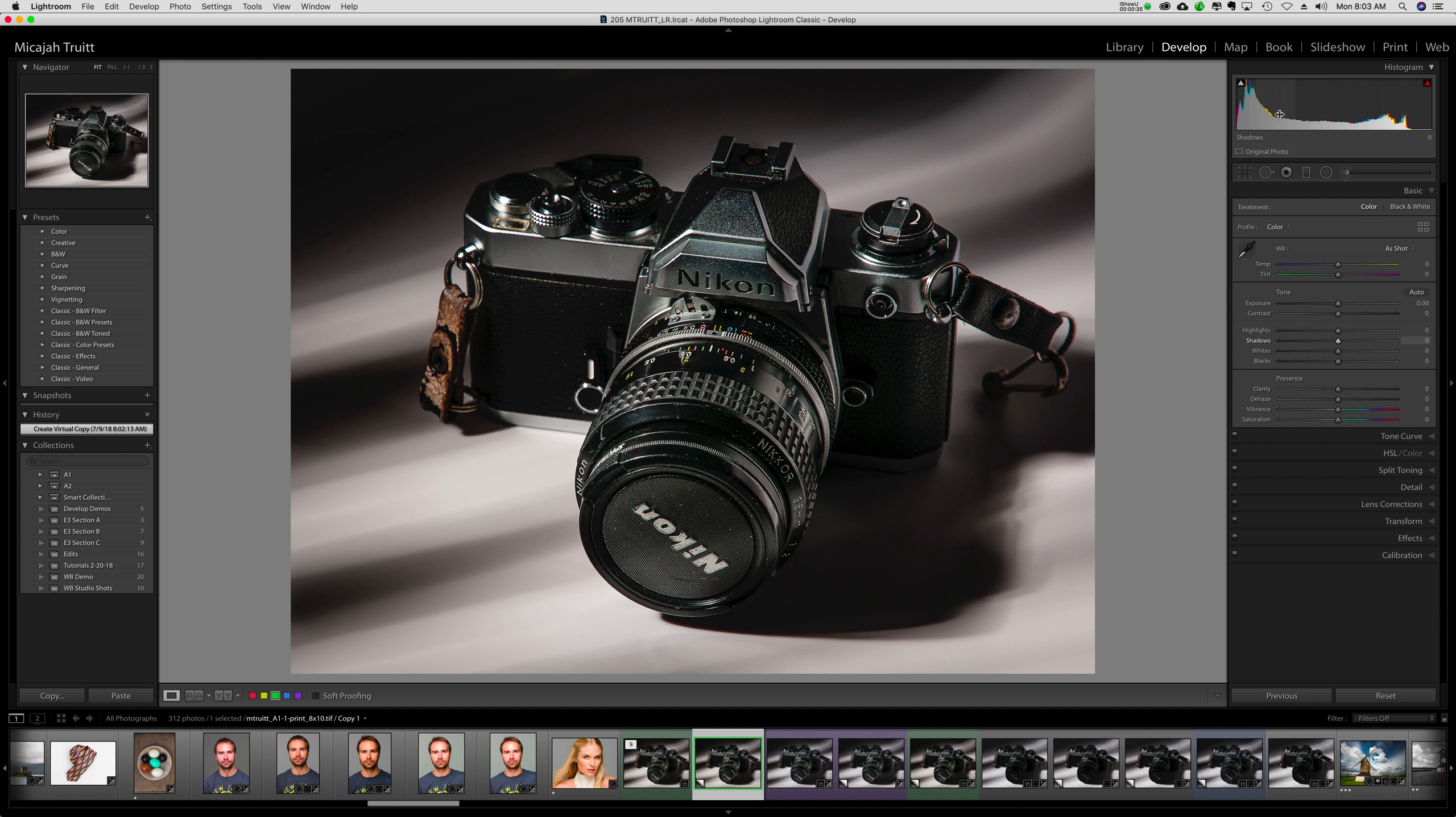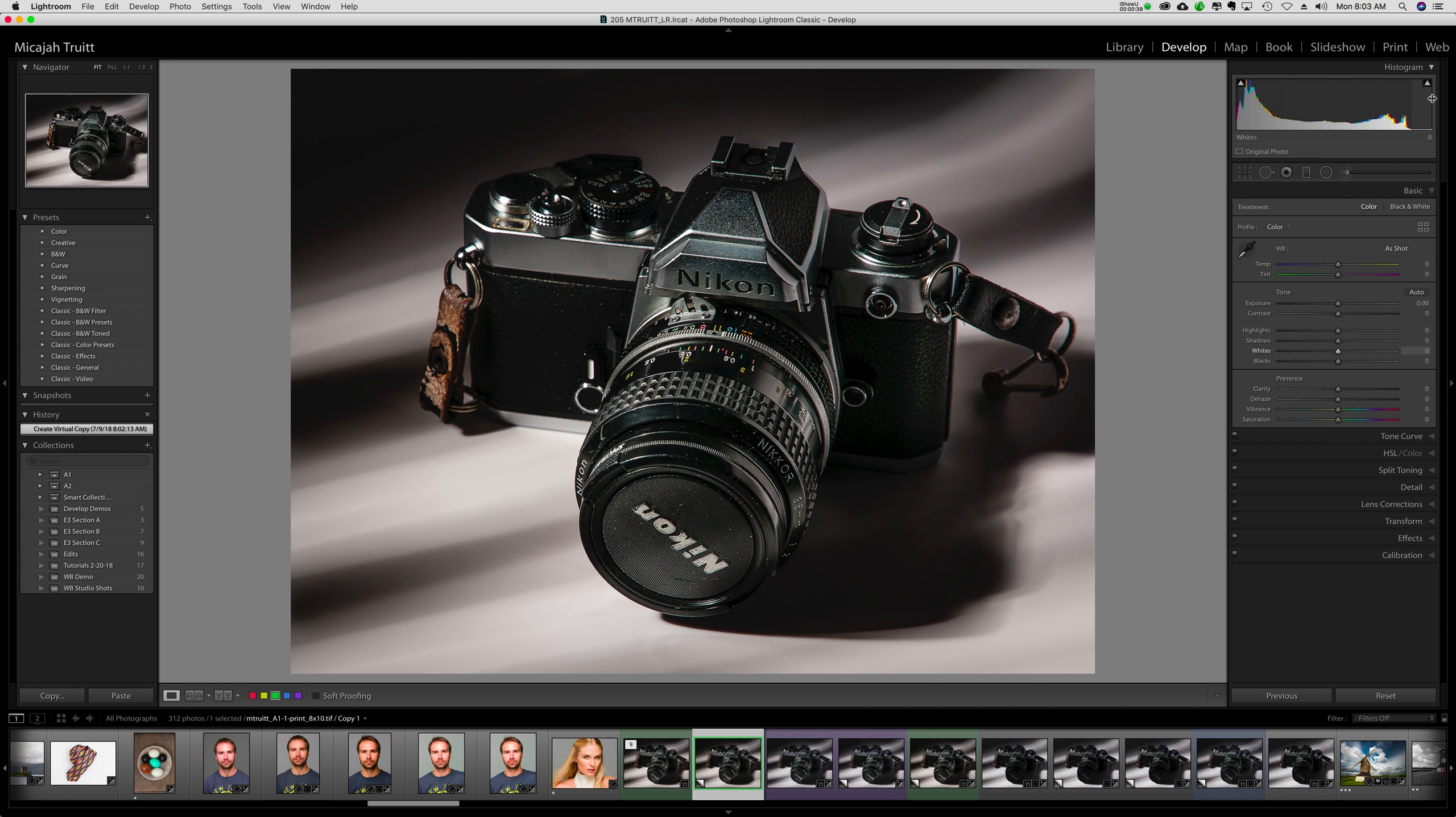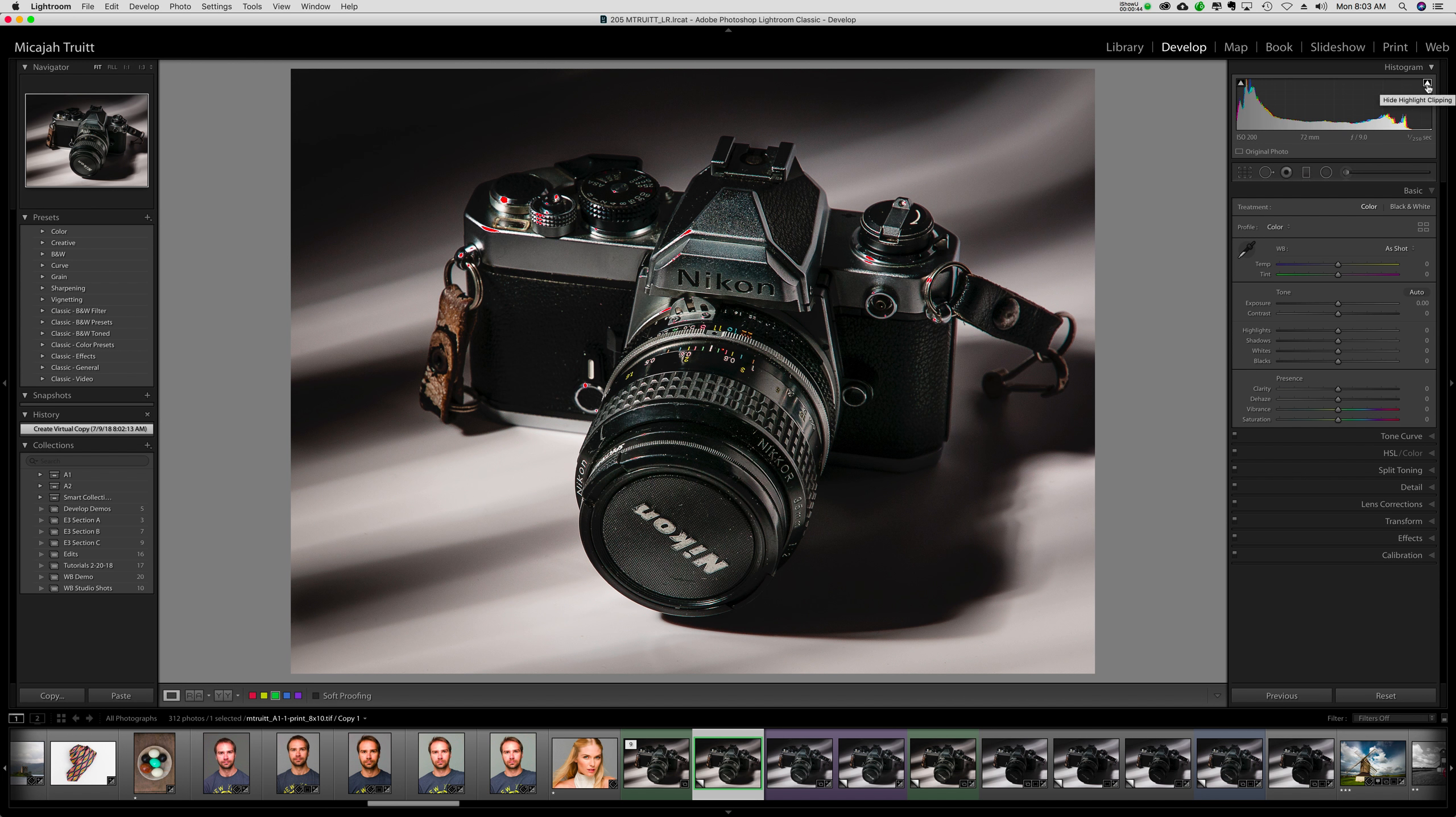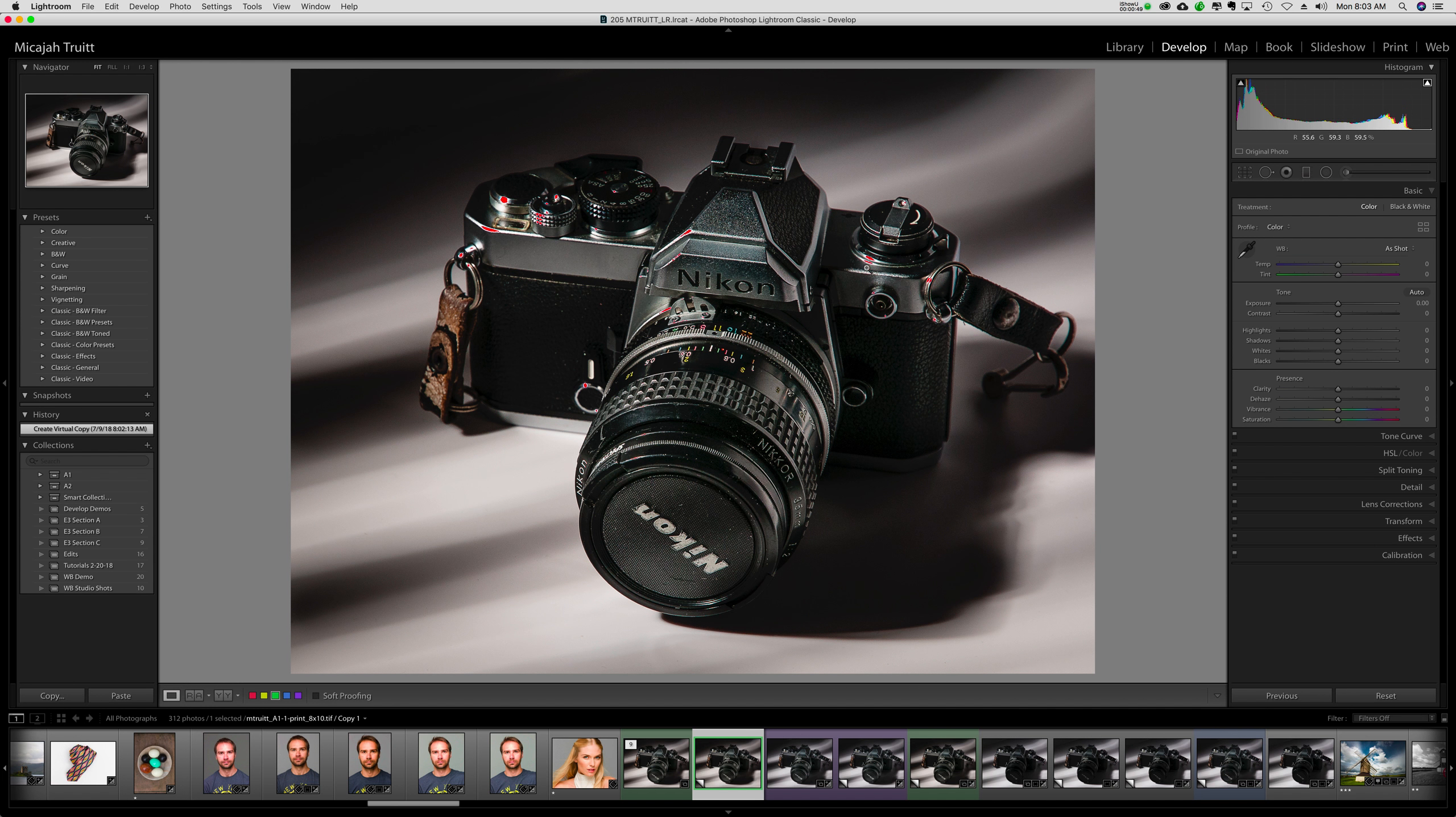Another thing that it tells me is I've got this little triangle here. That triangle, when it was red, is telling me that there's what's called a clipping warning. When I did that, you might notice that in some of these shiny metal parts there is red showing up. That red tells me that is pure white. That is going to be the white of the paper if I print, showing me where those specular highlights are.